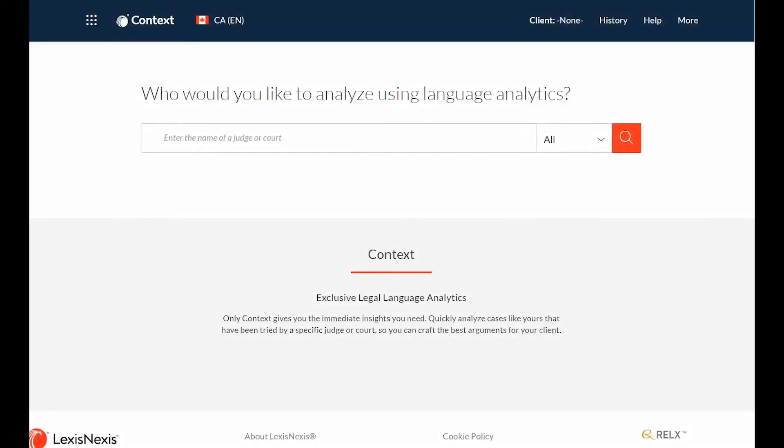Hello, and welcome to this tutorial on Context, the first Canadian legal language analytic solution.